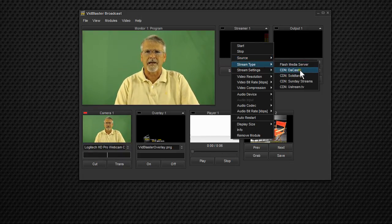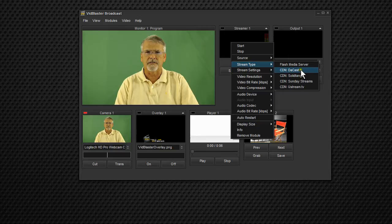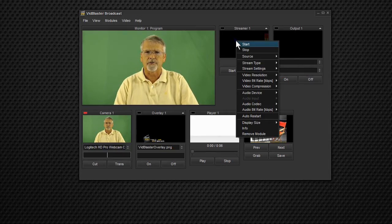The stream type is going to be, well, we're going to go to Dacast. That's our CDN. We'll do Dacast. You notice there were some other choices there.